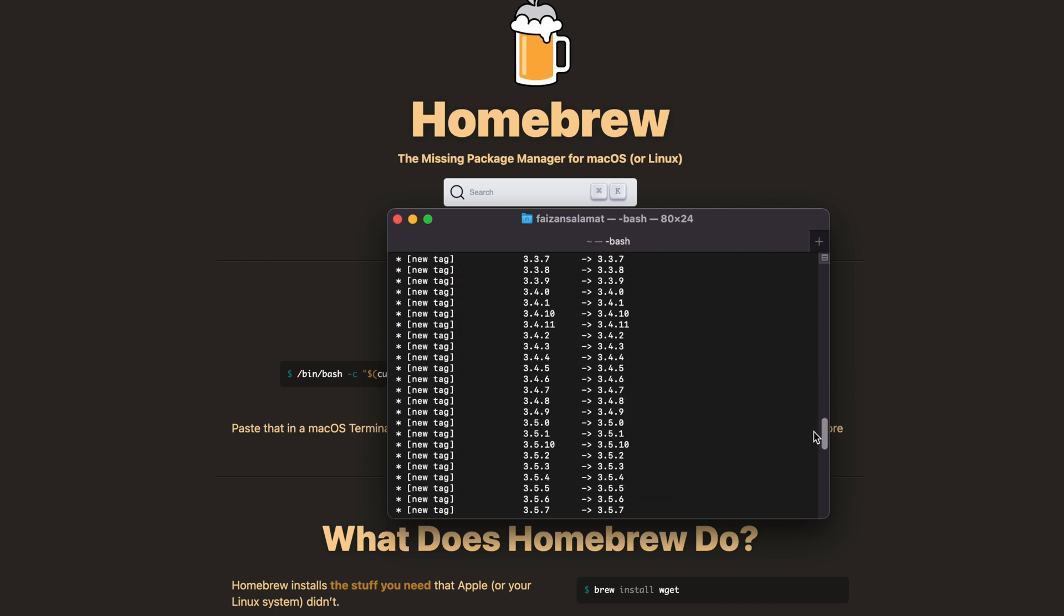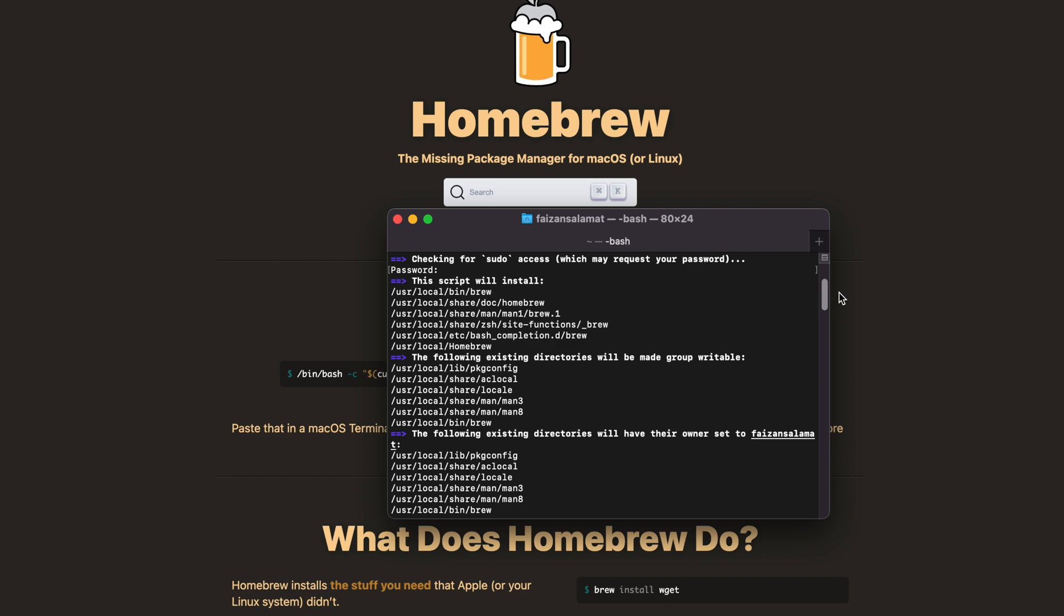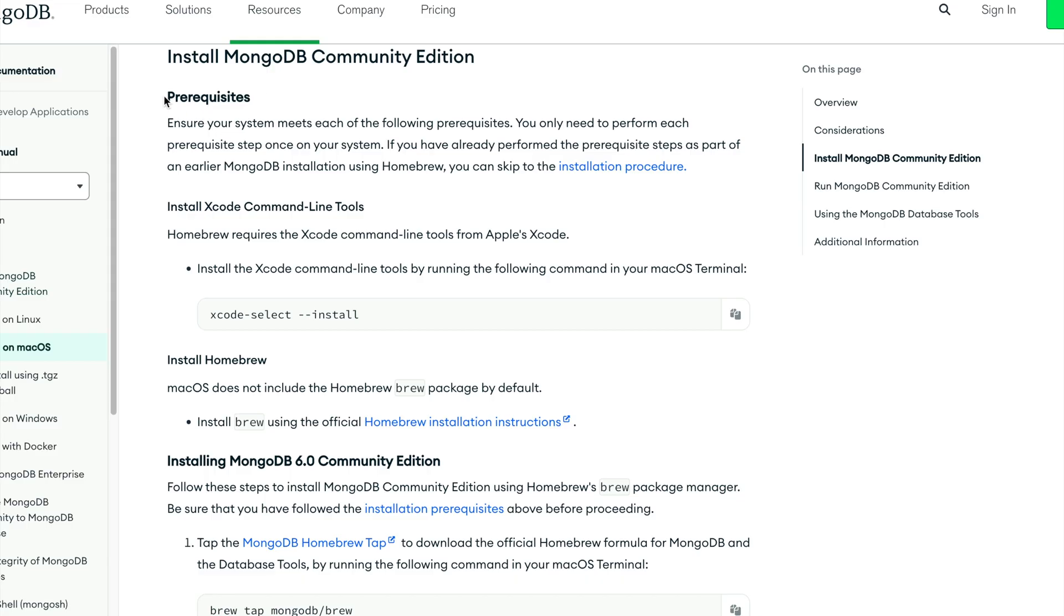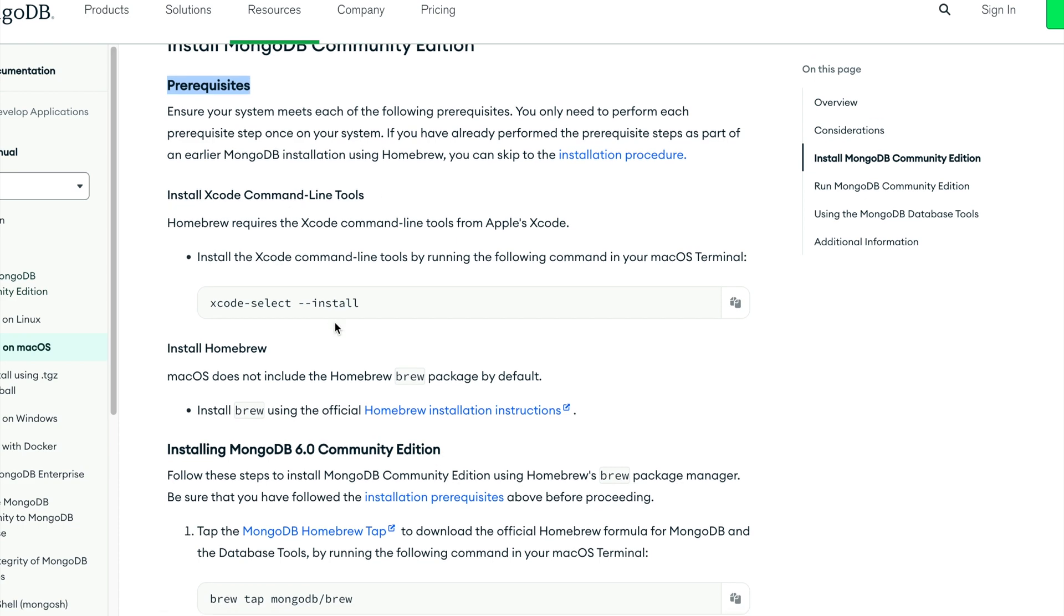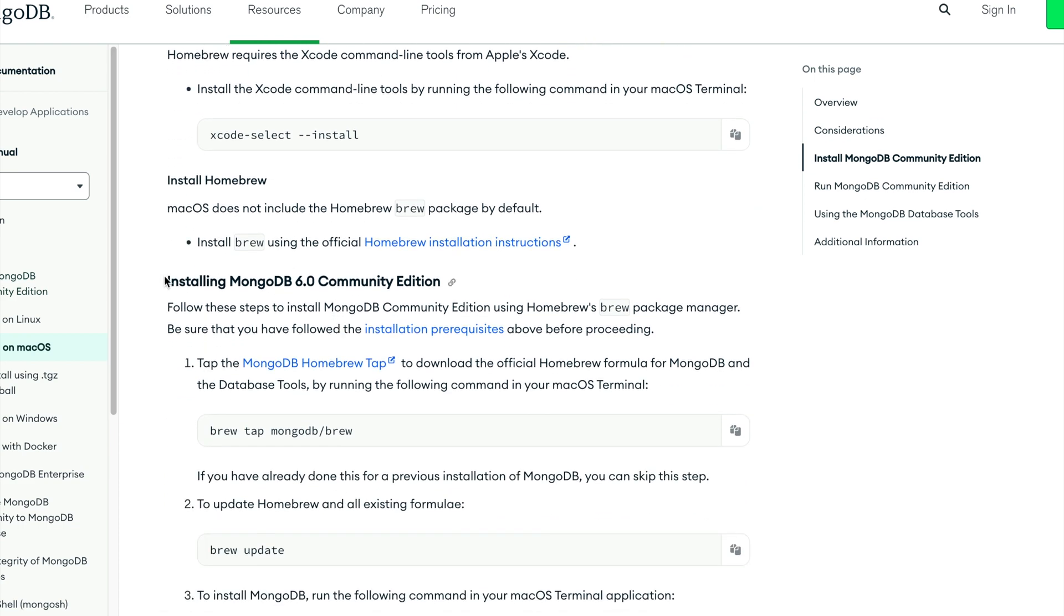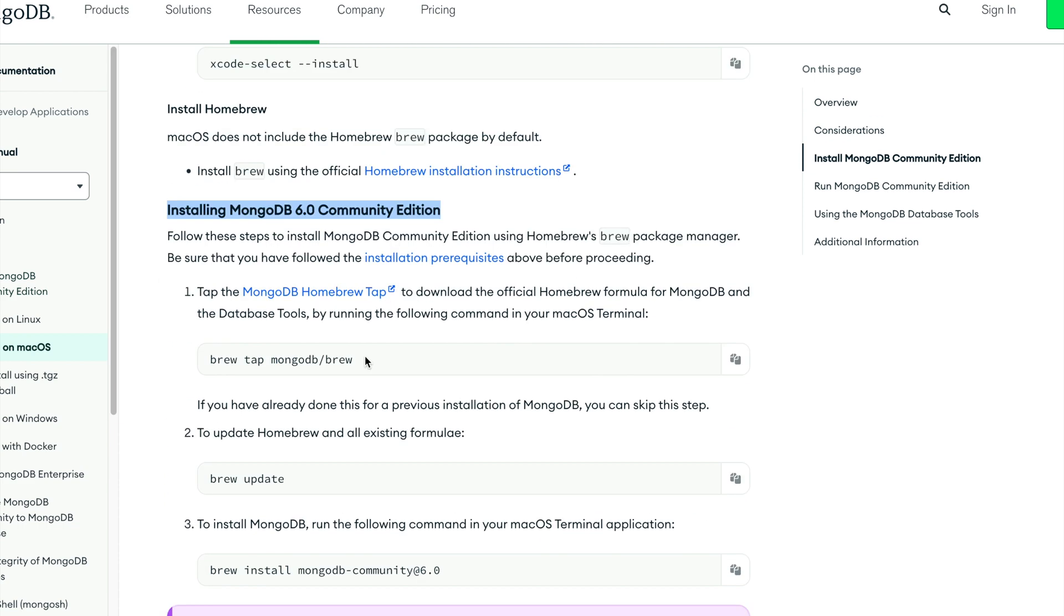Let's head over to MongoDB's website and install MongoDB from there. Now we're done with all the prerequisites, so we'll install MongoDB in our Mac. First, we'll download the official MongoDB formula using Homebrew.